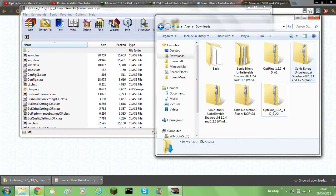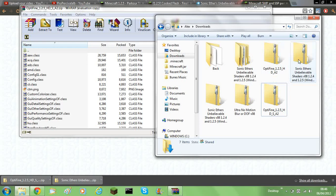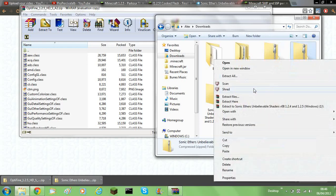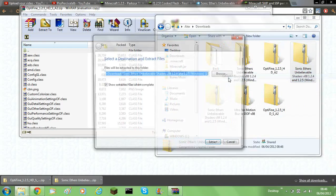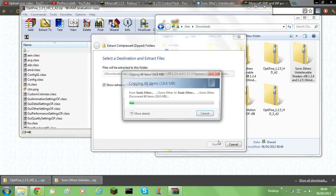And you'll also need to open the Sonic Aether's Unbelievable. Well, you don't need to open it, you need to actually extract it. So extract it.